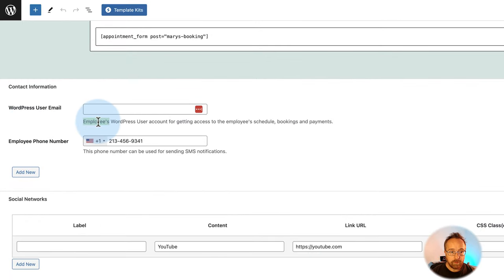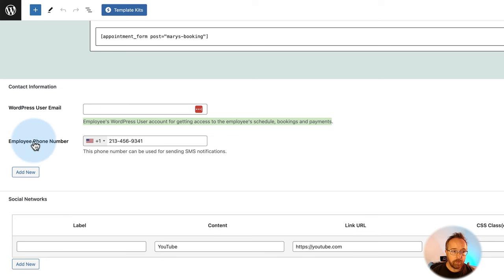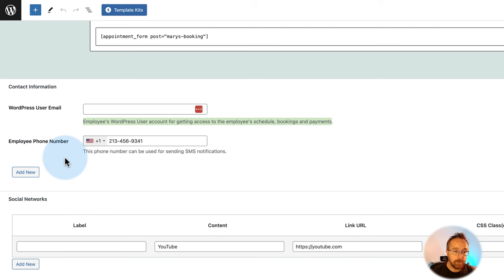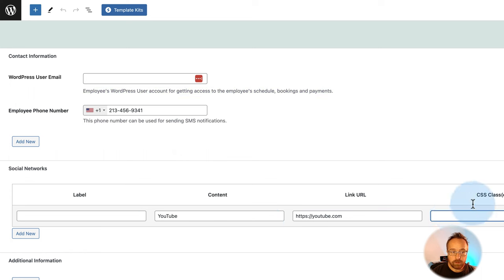You can add their WordPress user email — this is important. If they have a user account, you can access their employee schedules, bookings, and payments in the back end. You can add a phone number, social networks (as many or as few as you want), and CSS directly. You can also add additional contact info: label, content, and an optional link URL and CSS.